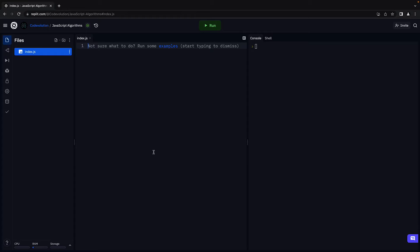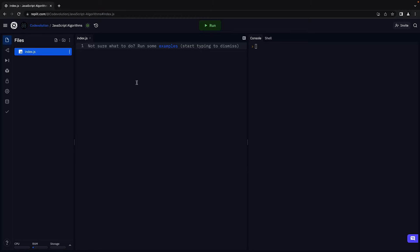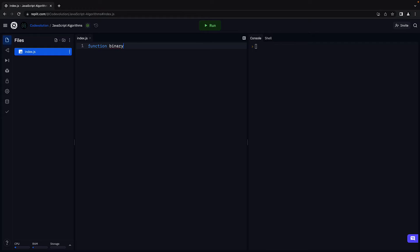In this video, let's take a look at the solution for binary search. I'm here on Replit with an index.js file. Let's begin by defining the function signature: function binarySearch, parentheses and curly braces.